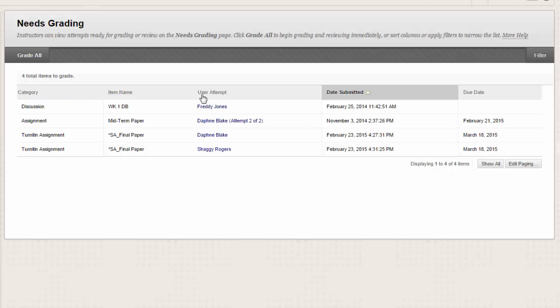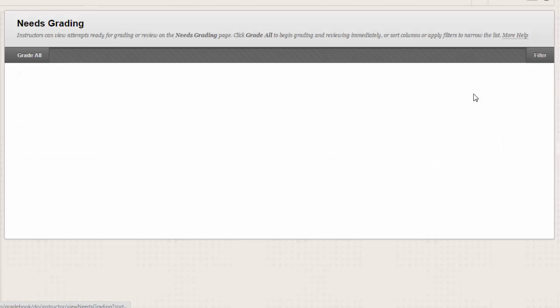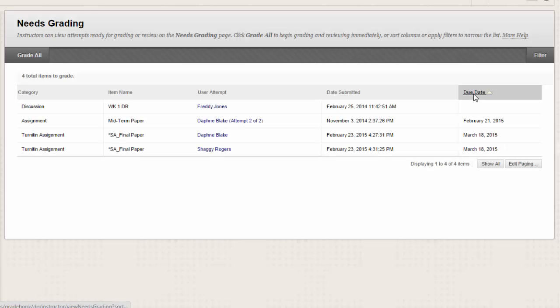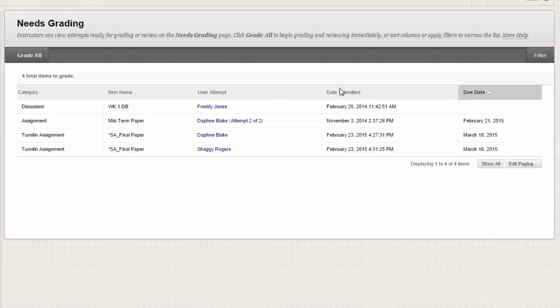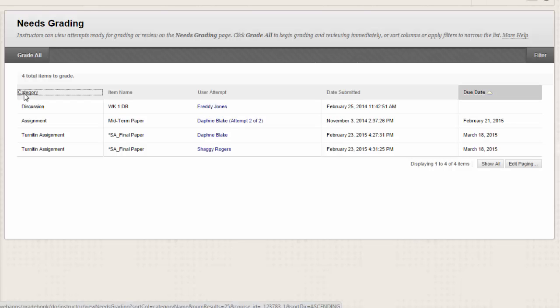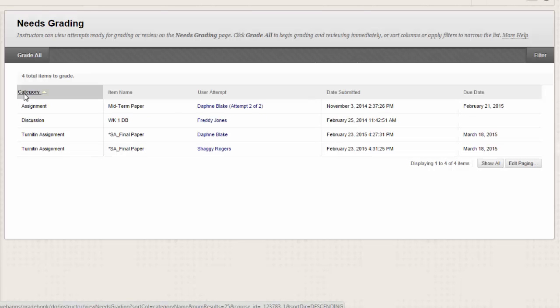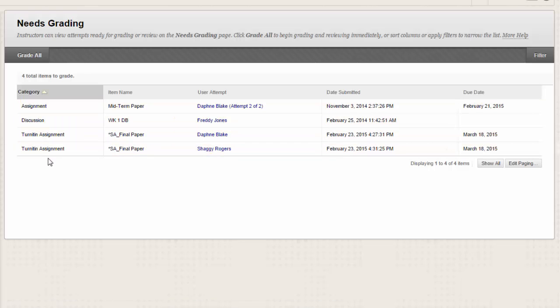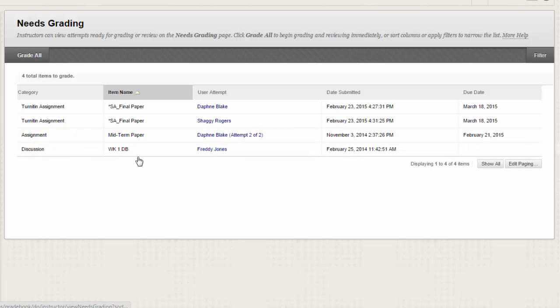To organize your list, sort a column by clicking the column title. The sorted list remains in effect until you change it or log out. The following columns appear on the Needs Grading page. Category, an easy way to sort through attempts to group all assignments or tests together. Item Name, for sorting attempts by alphabetical order or reverse alphabetical order.